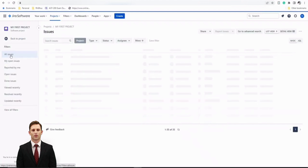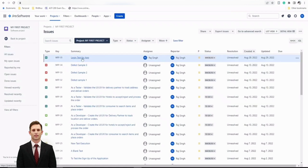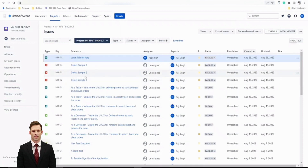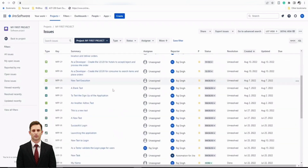Just to confirm before importing, I'm going to the full issue view showing all issues. The last test is MFP-35, 'Login Test for App,' created on August 29. We'll be naming our new tests differently so you can clearly see that these are new imports, not existing ones. Right now we have all 35 items in our instance.